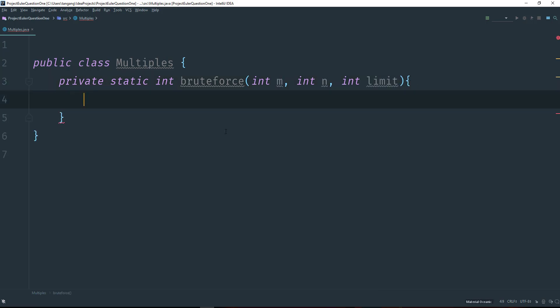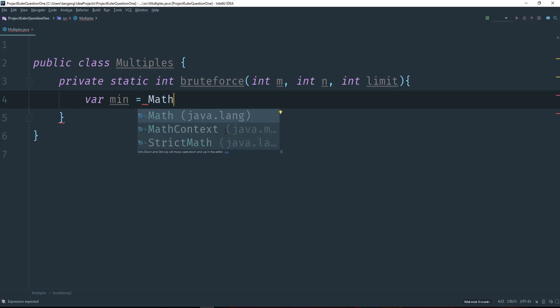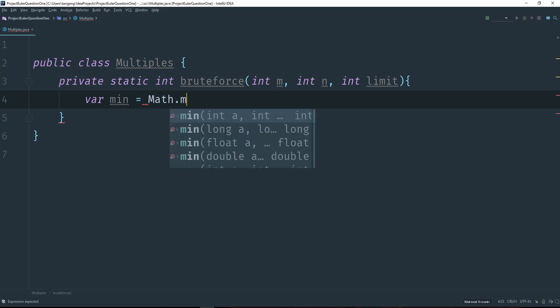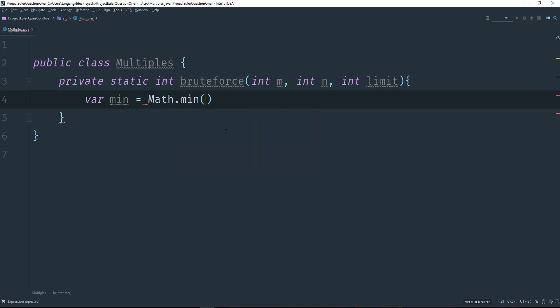What we need first to do is we don't want to start our loop at i equals 0. We want to start it with the smallest number between 5 and 3. So I'm going to create a variable called min and I'm going to use the Math library and use the min method to return the smallest value.